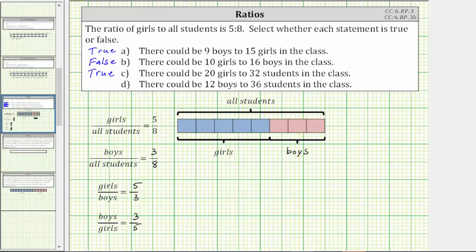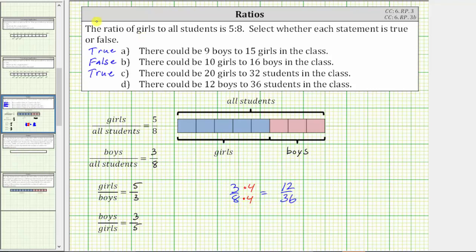For statement D: there could be 12 boys to 36 students in the classroom. The ratio of boys to all students must be three to eight. We need to determine whether the ratio of three to eight is equivalent to the ratio of 12 to 36. Notice three times four is equal to 12, but eight times four is equal to 32 — not 36 — which means these two ratios are not equivalent, and therefore statement D is false. I hope you found this helpful.